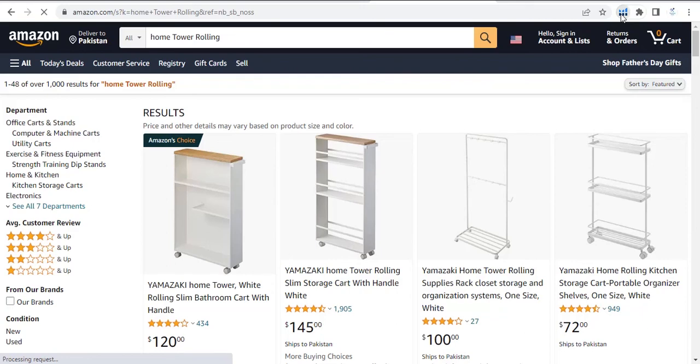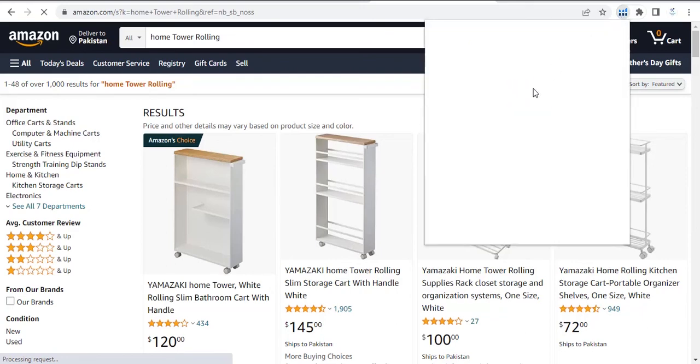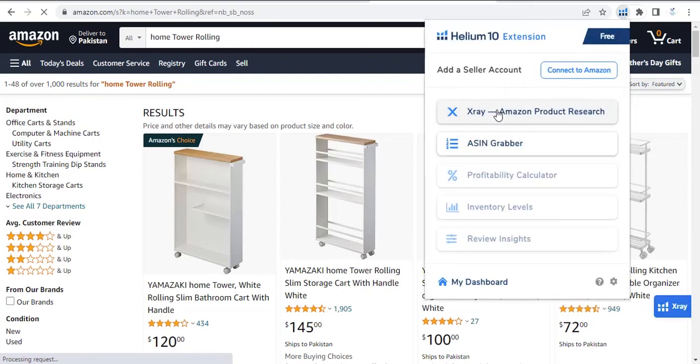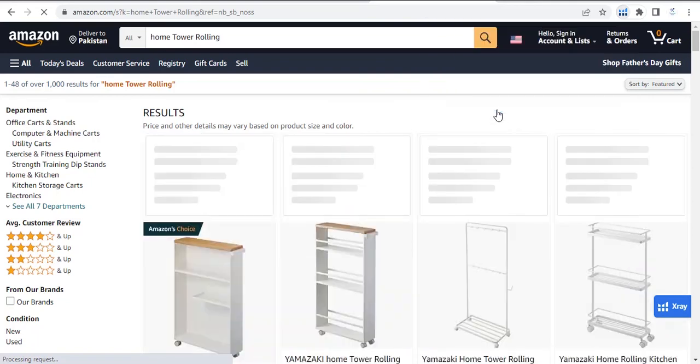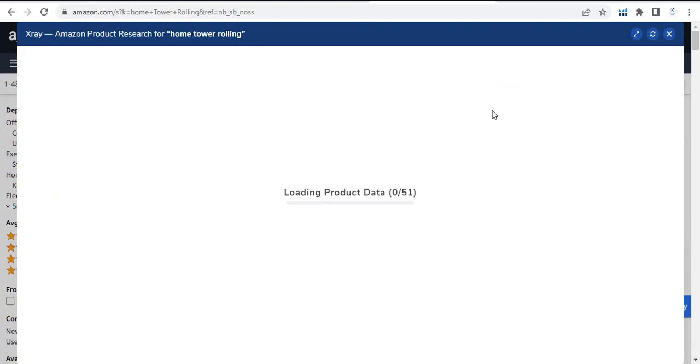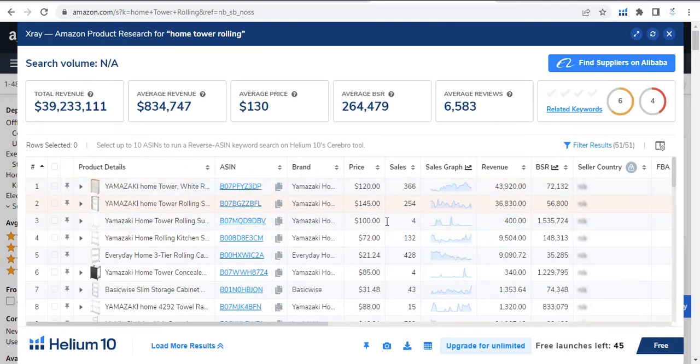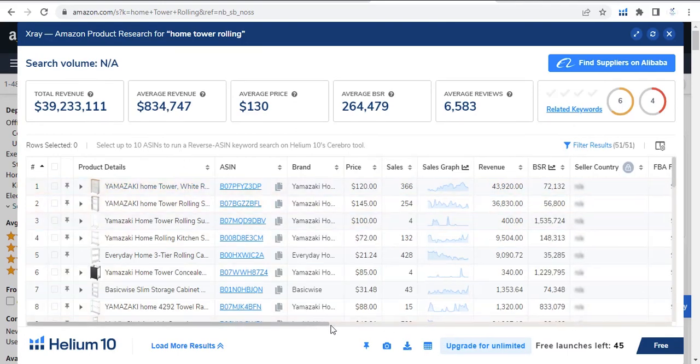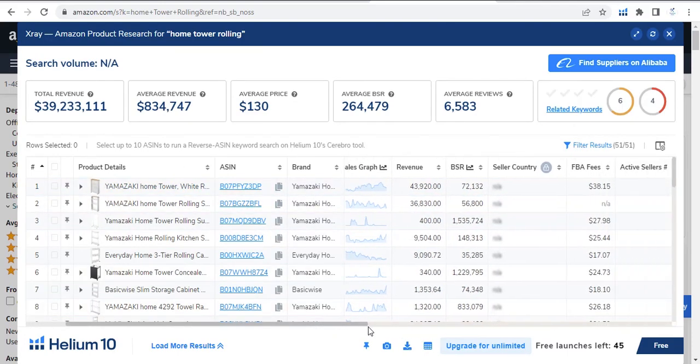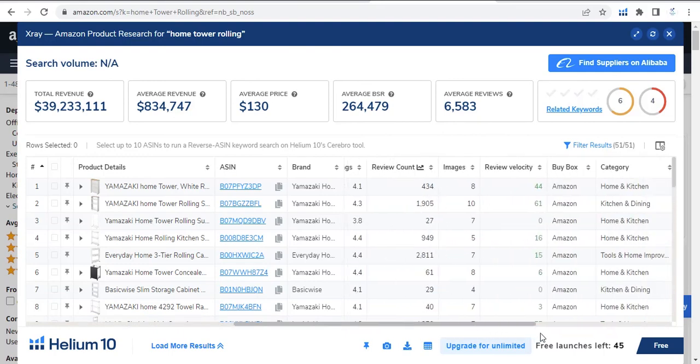From here, you click on the Helium 10 extension and X-ray Amazon product research. Here we have different results with their stats like price, sales, sales graph, revenue, each and everything.